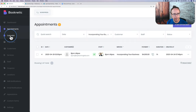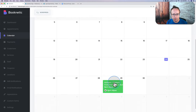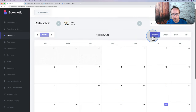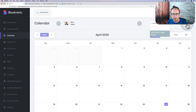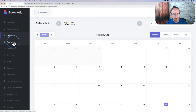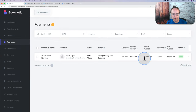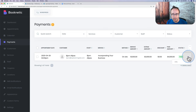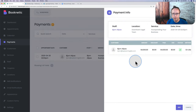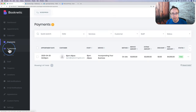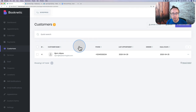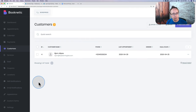Head over to the Calendar tab to see all appointments in month, week, day, or list view, and change filters by location or service. Under the Payments tab, see which payments are paid or pending. Under the Customers tab, see a list of all customers who've done business with you — useful for reference from previous appointments. That covers the appointment management area: Appointments, Calendar, Payments, and Customers.